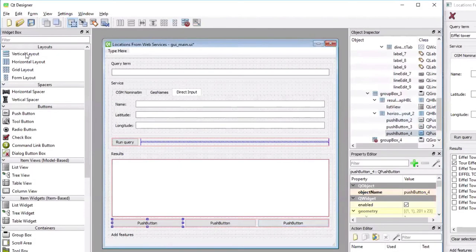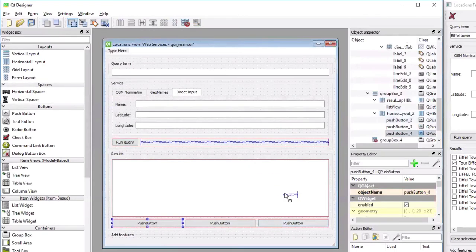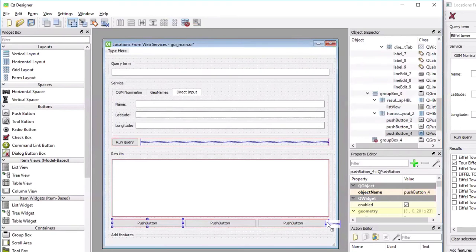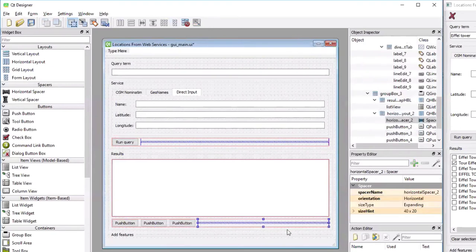And the last thing is I'm going to use the horizontal spacer again so that these buttons are all pushed over to the left. I have to aim very carefully until the blue bar appears on the right of the third button. And then we get the desired layout.